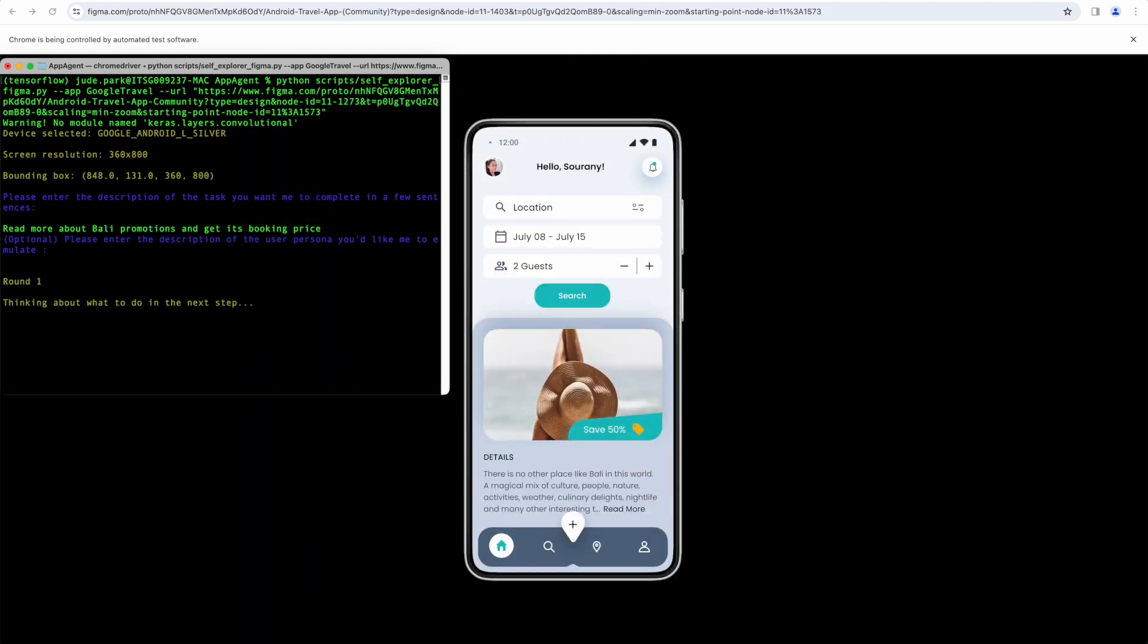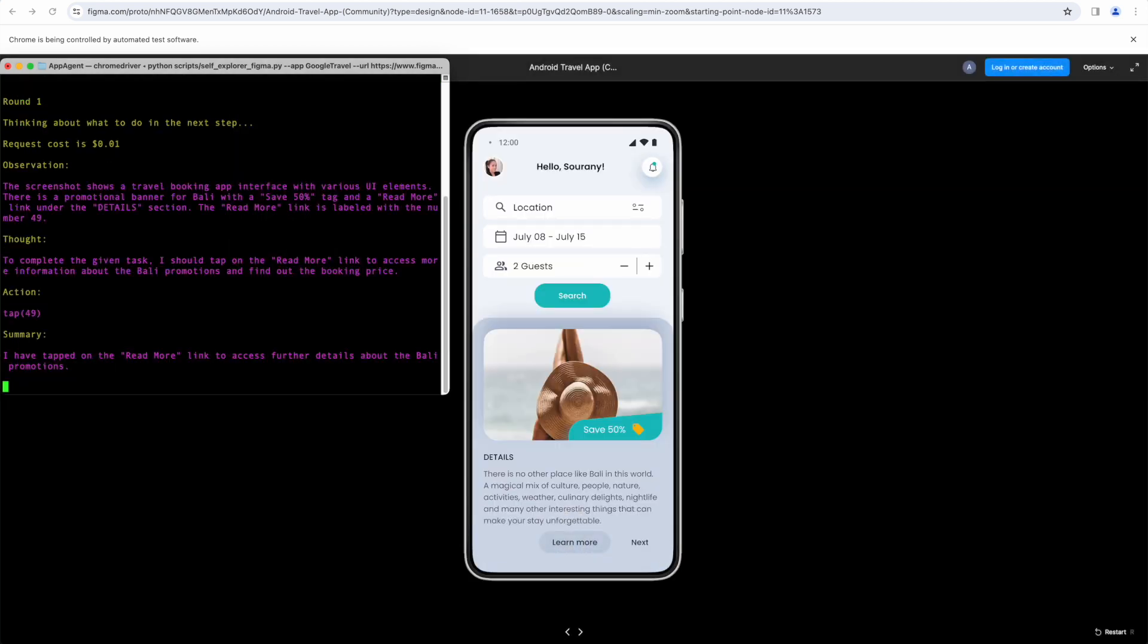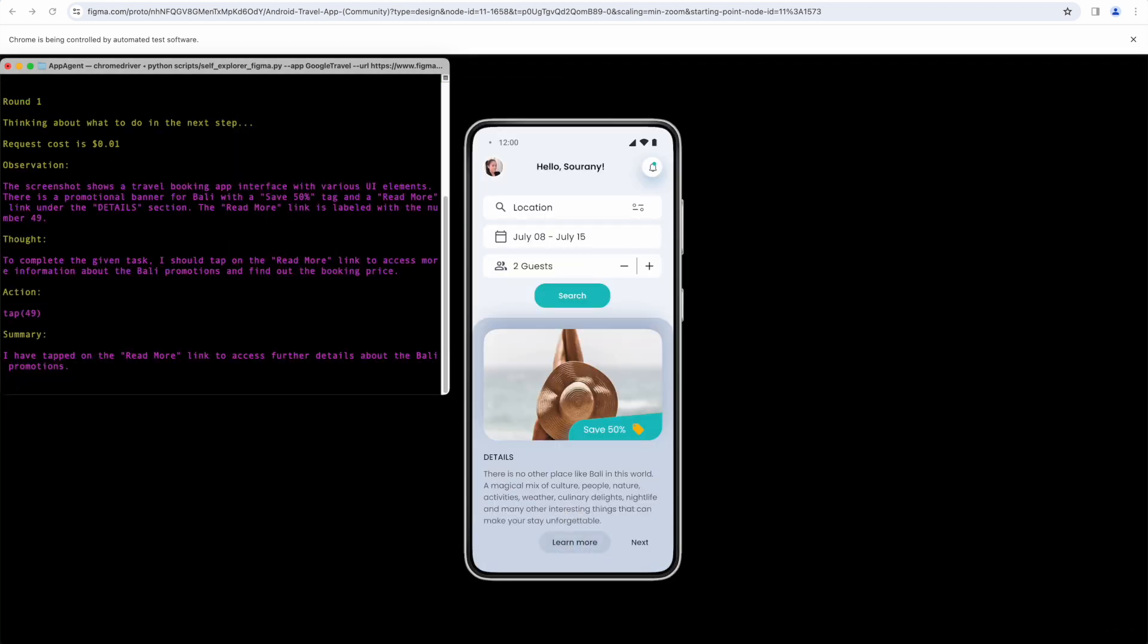Once the command is given, the AI observes what's on the screen, thinks and then proceeds to the next step by clicking on the browser, as you can see on the screen now.